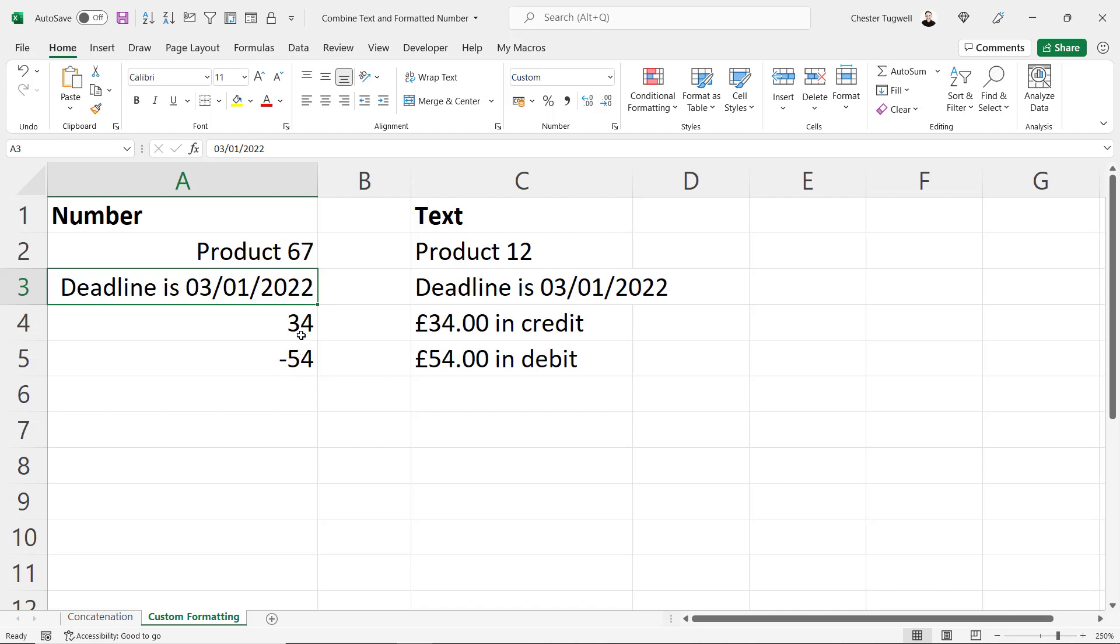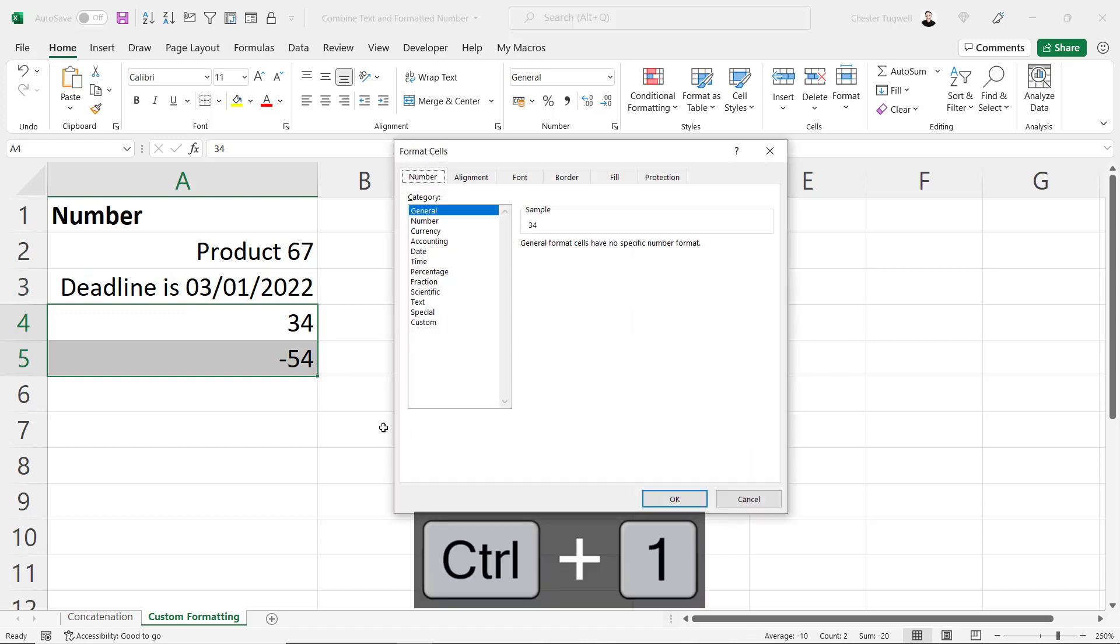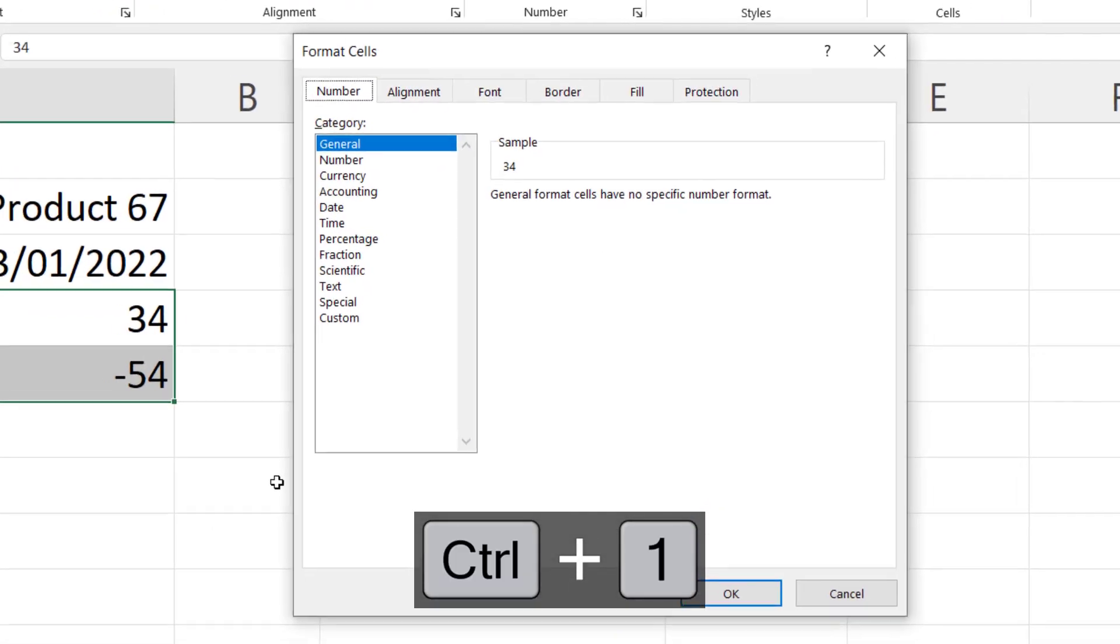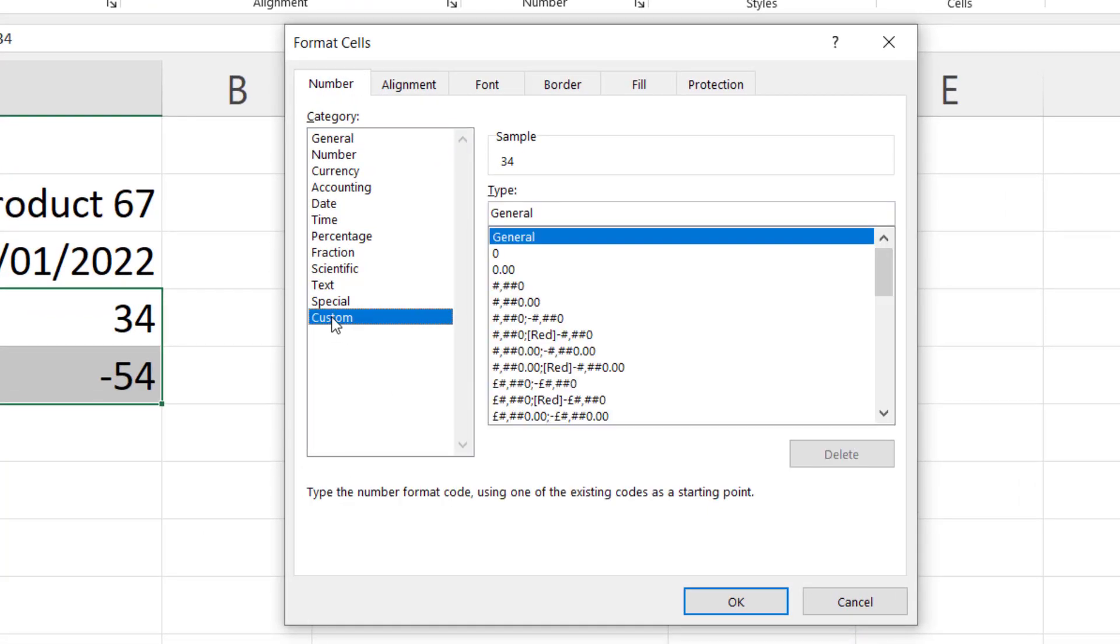Now for these two cells if the value is a positive value I want to suffix the numeric value with in credit. And then if it's a negative value I want to suffix it with the words in debit. So I'm going to select both cells. Control+1.